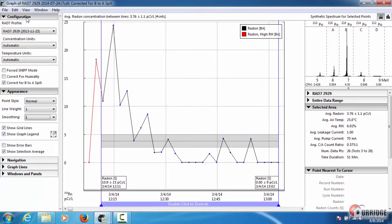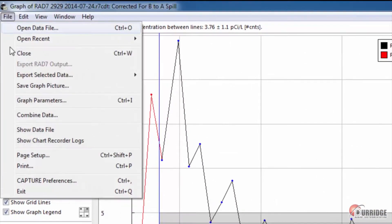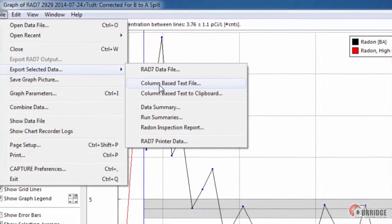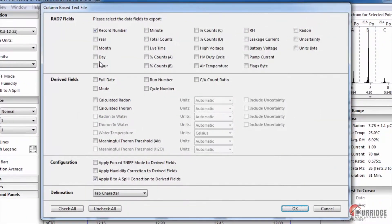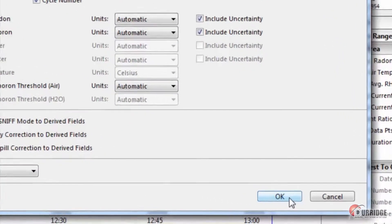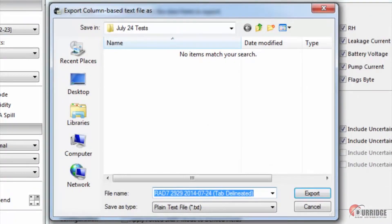Exporting as a column-based text file saves the data as a text file that can be opened in Microsoft Excel or another spreadsheet-based program. If you select this option, Capture presents a window in which you choose the information that you want to include in the file. Click Check All to select all the options. When you click OK, pick a location and name to save your file.